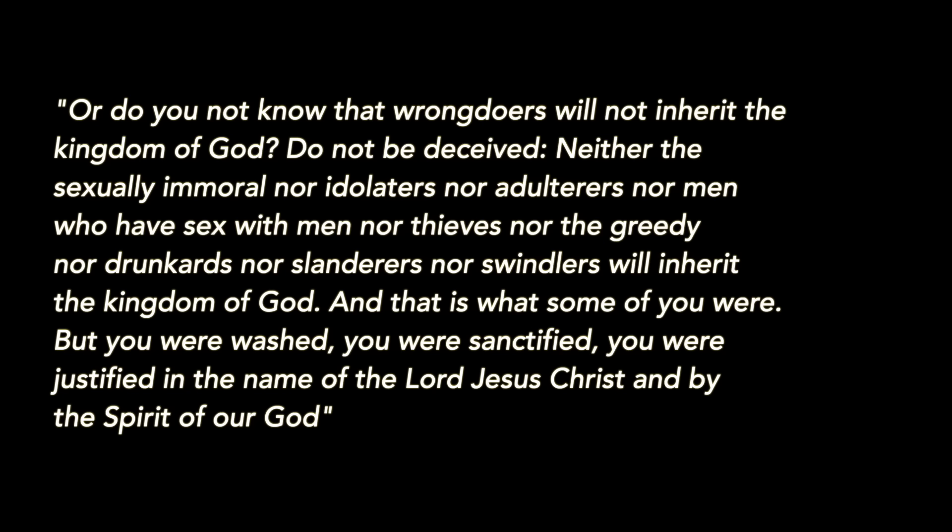Nor swindlers will inherit the kingdom of God. And that is what some of you were, but you were washed, you were sanctified, you were justified in the name of the Lord Jesus Christ and by the Spirit of our God.